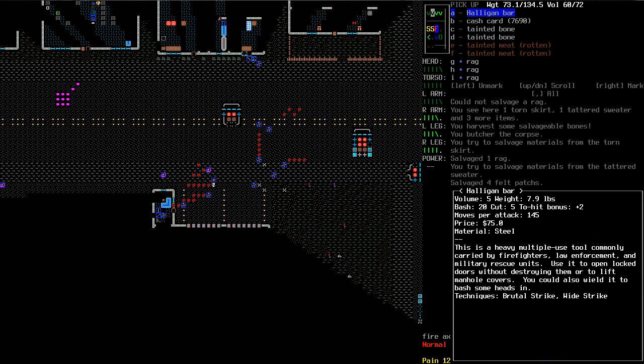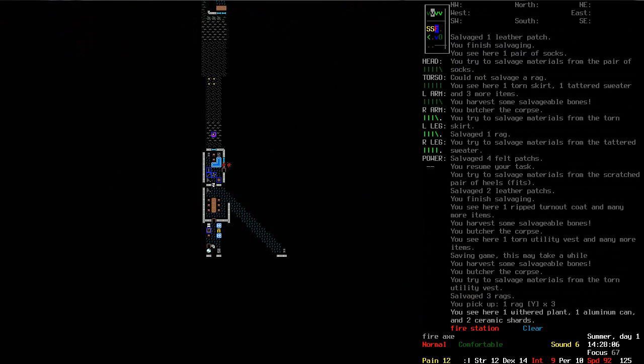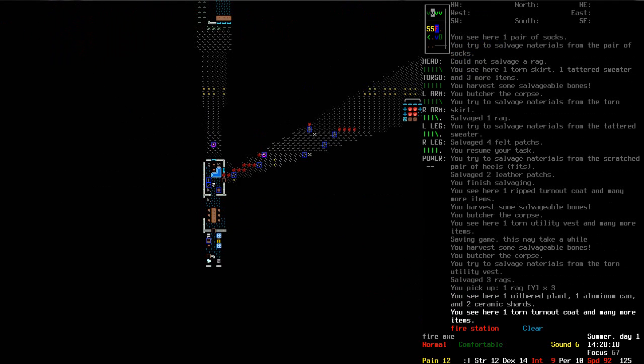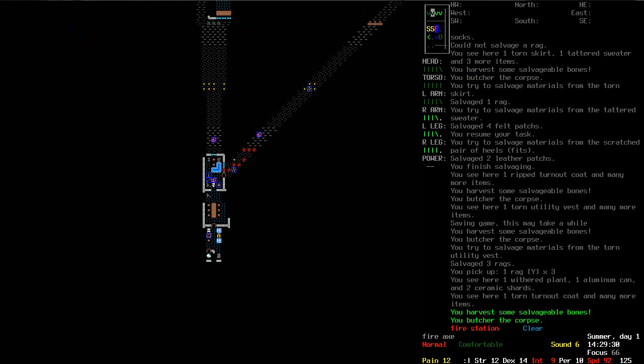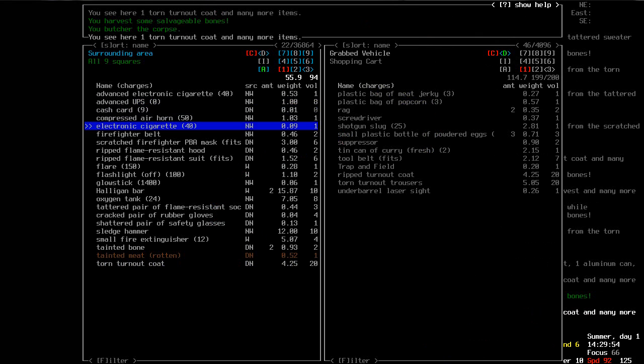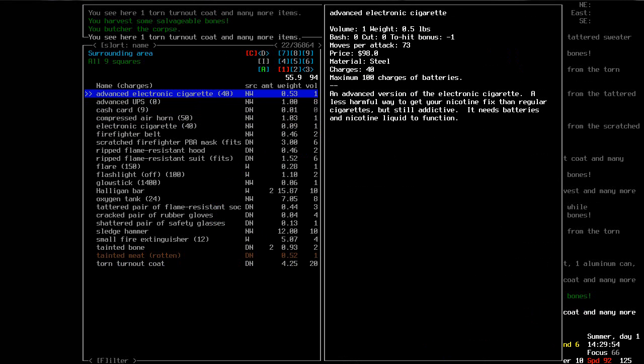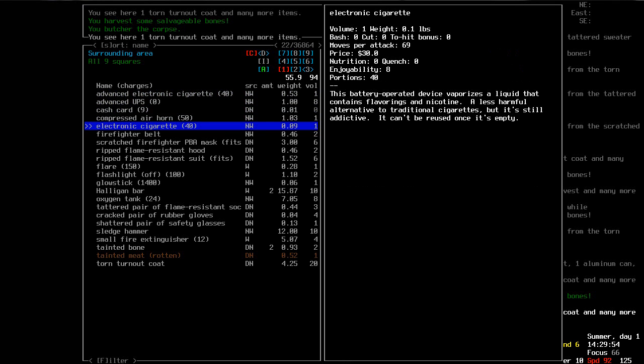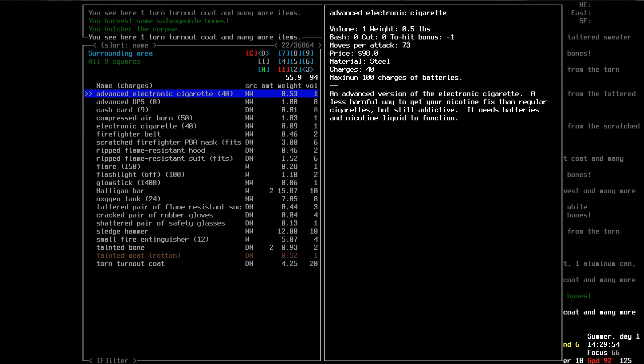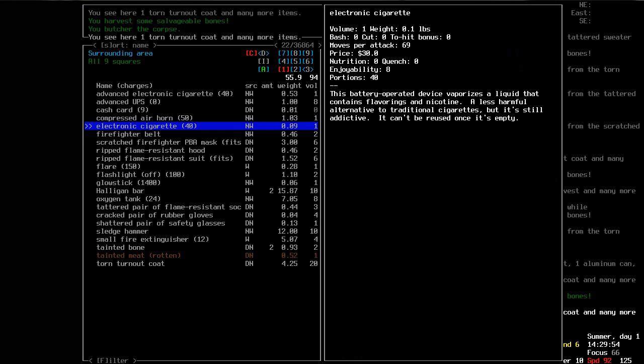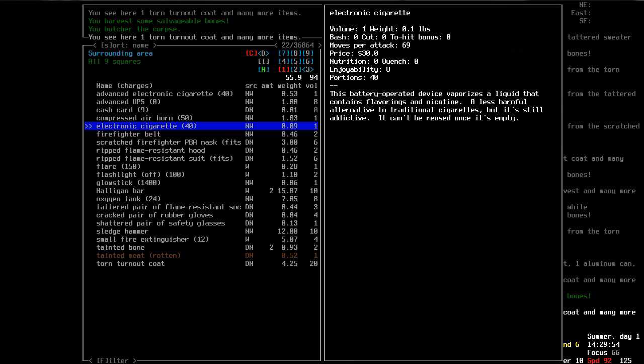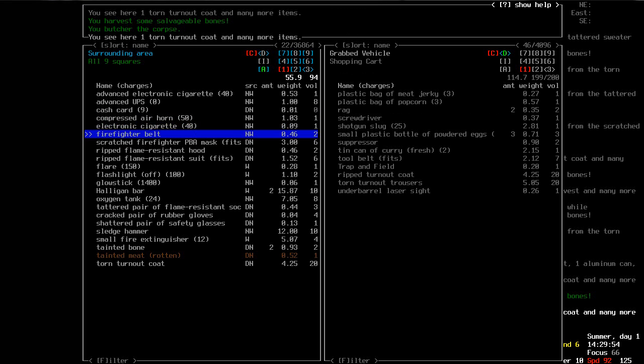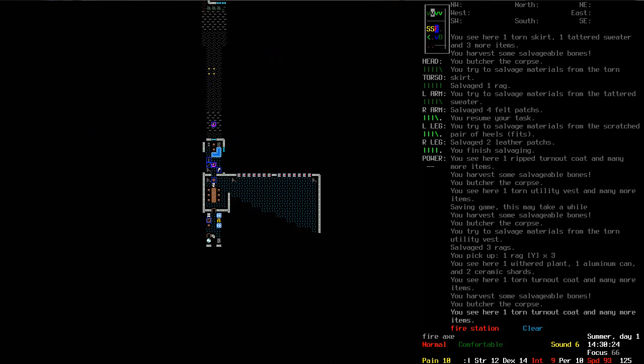I guess we'll salvage those rags, take those. Didn't mean to take the extra halogen bar. Let's butcher this guy right here. What was all this crap again? Right, so electronic cigarette and advanced one. Less harmful but still addictive. I think that's what it just says for the other one. Nope, absolutely no idea what the difference is.